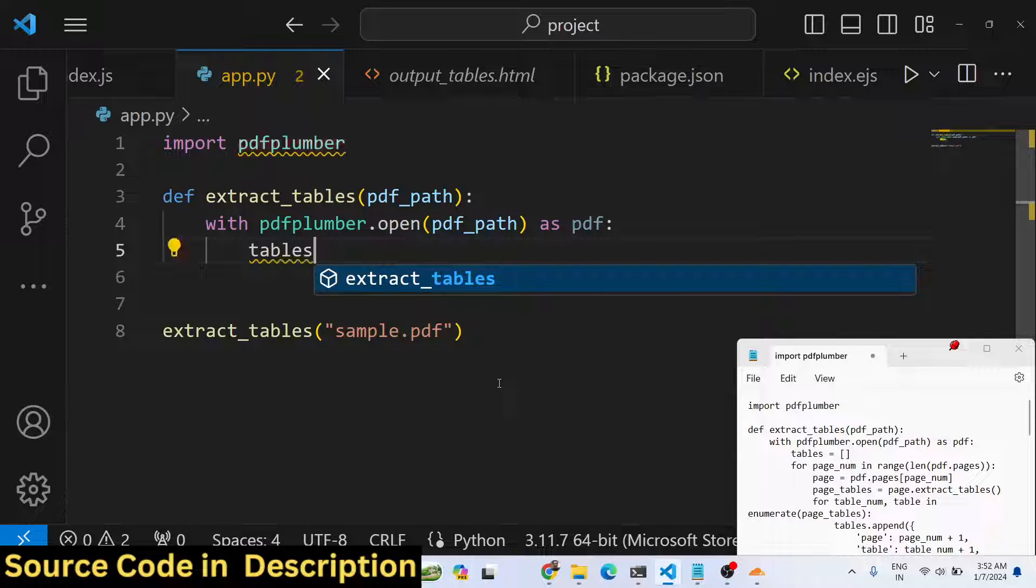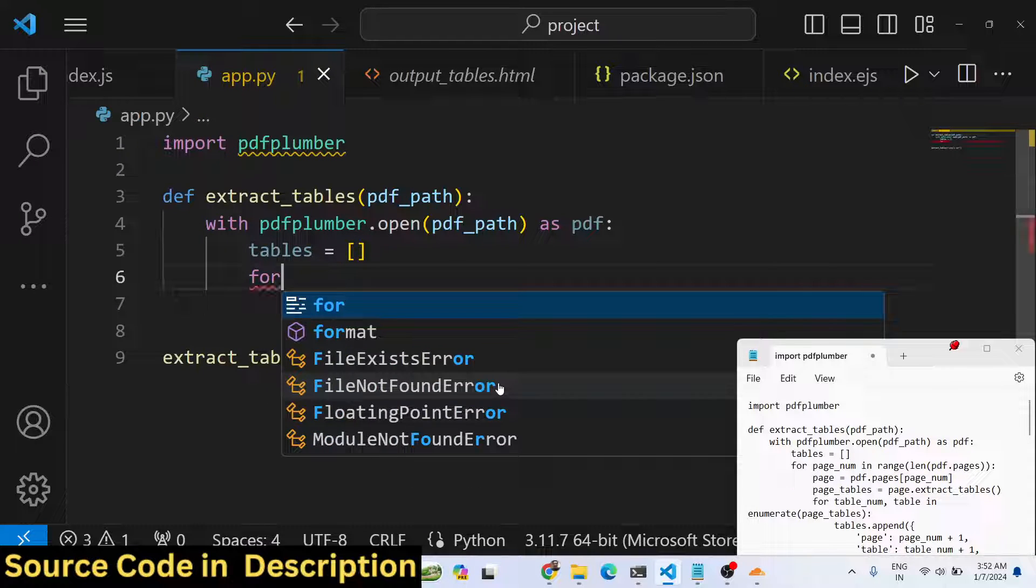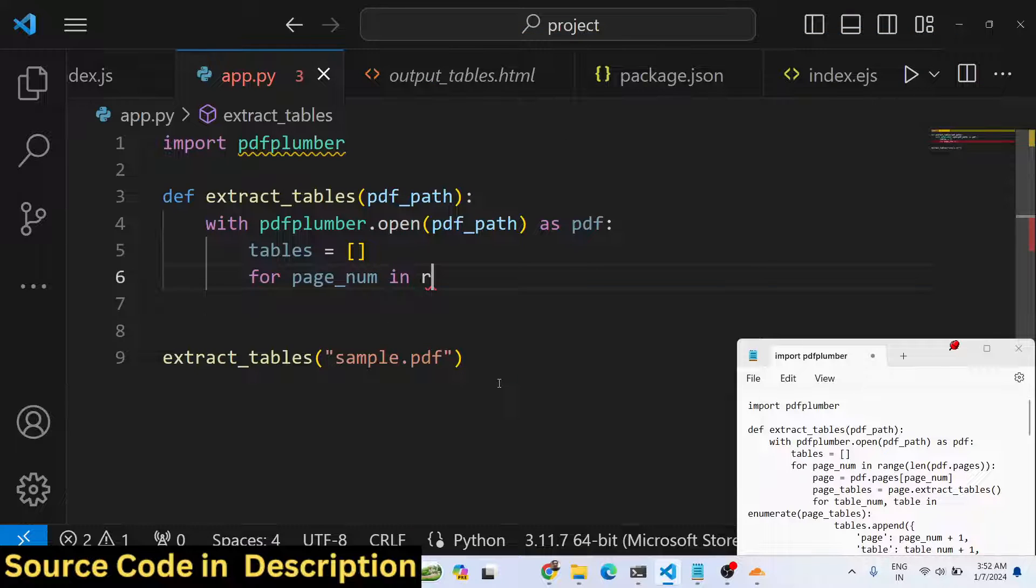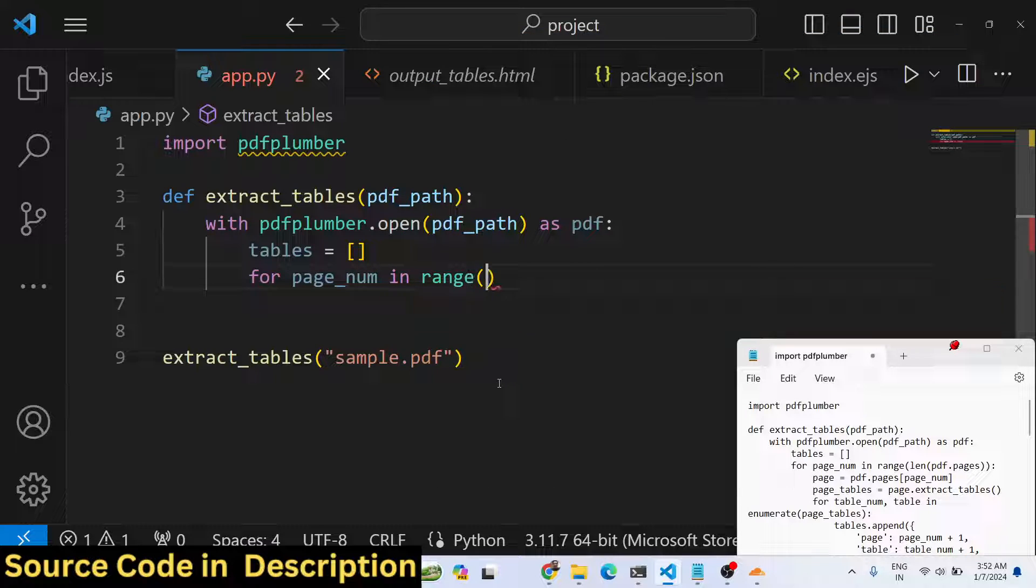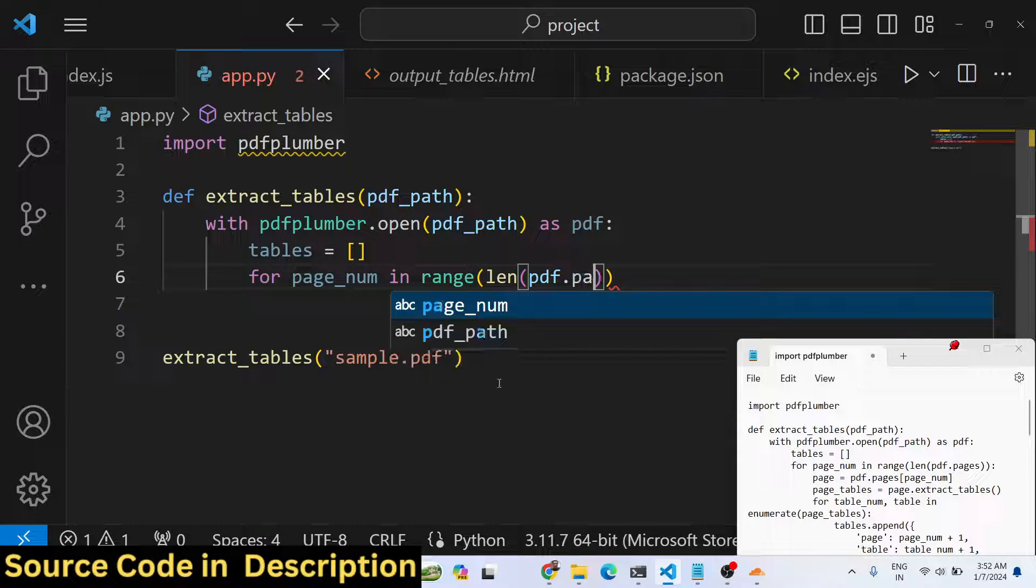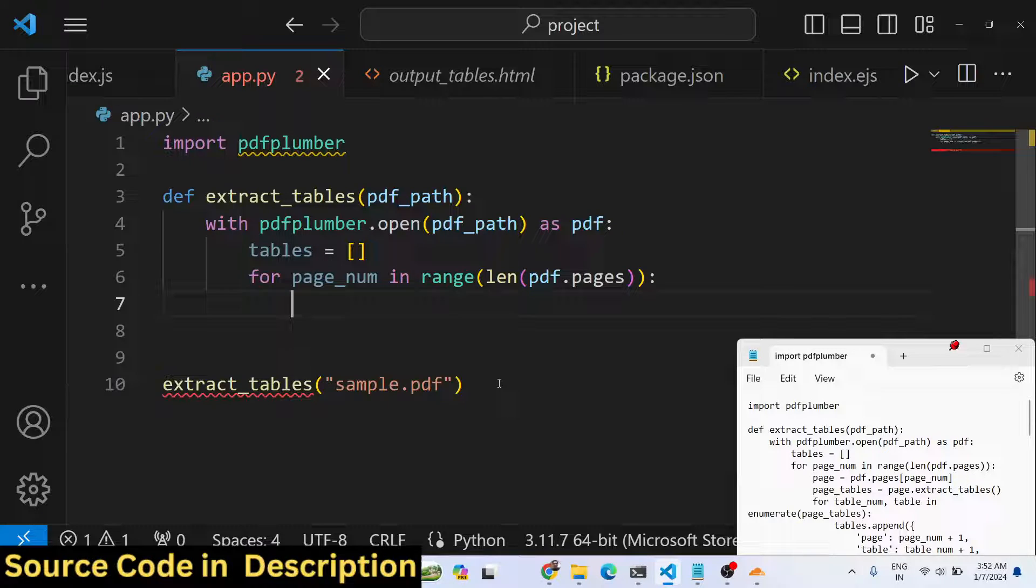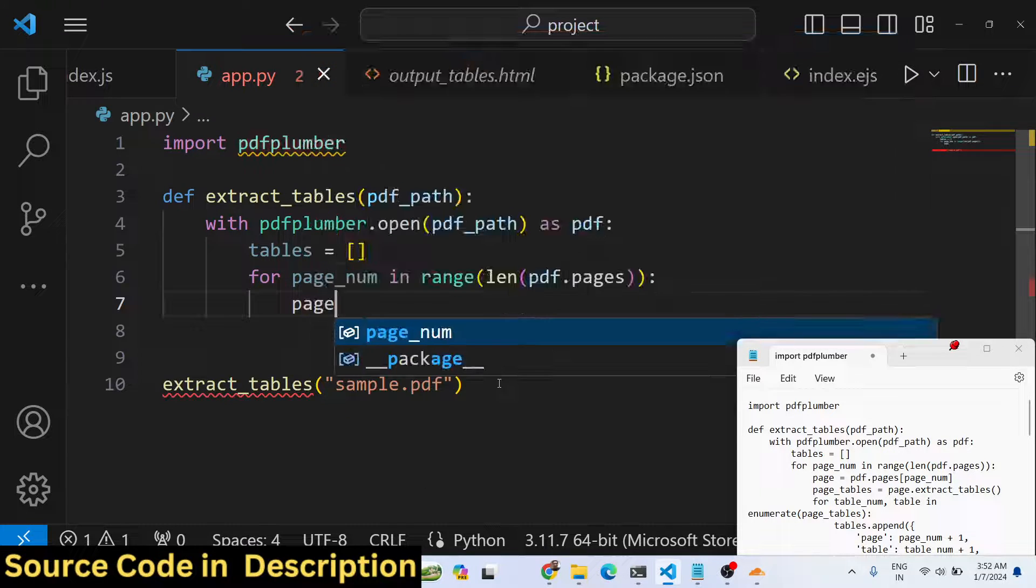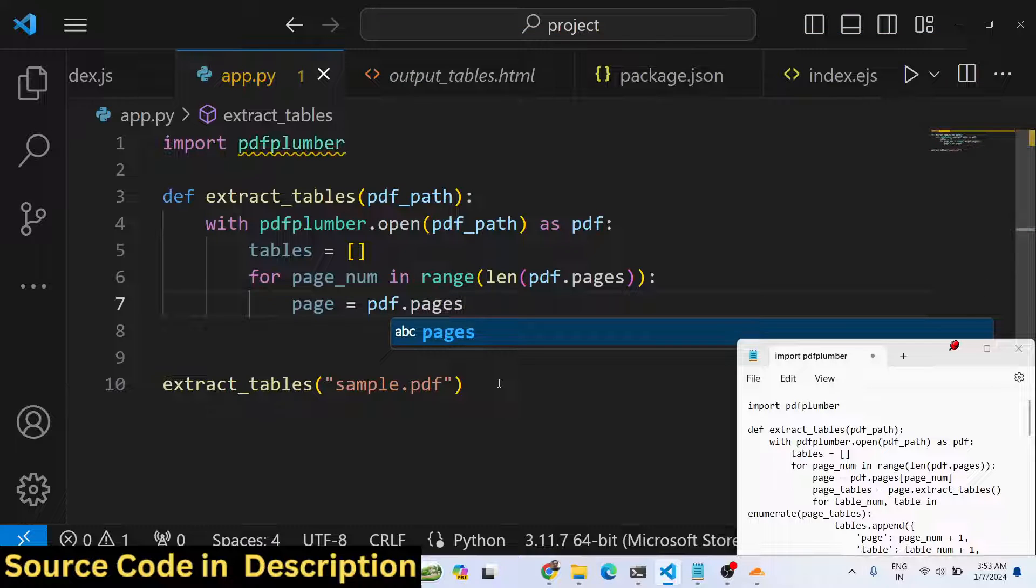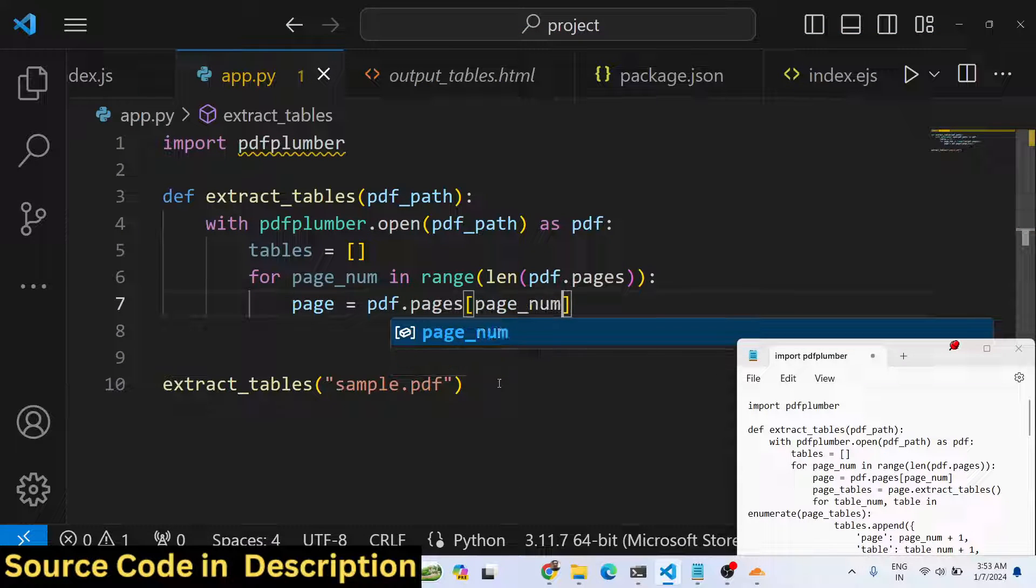We will declare tables which will be an empty array by default, and then we will iterate through all the pages in the PDF document using the range function. Length will calculate the number of pages which are present in the PDF document and it will loop through until that inside this for loop.